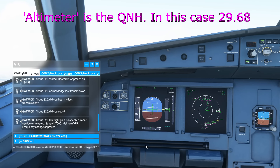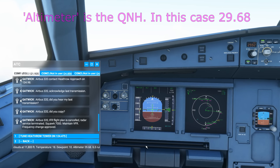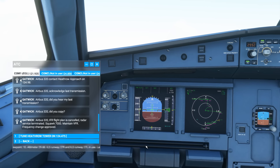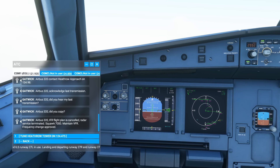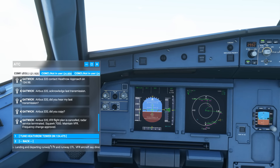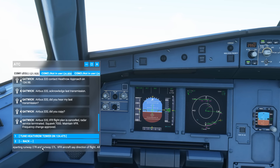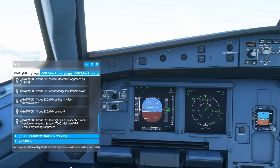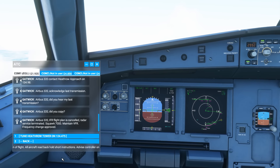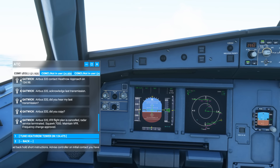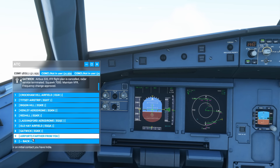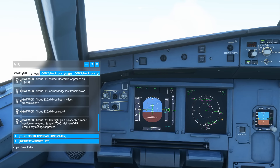The ATIS confirms ILS runway 27 right and ILS runway 27 left in use. That gives us the weather and the runways in use, which is what pilots typically use. The key things to note are the temperature — 18 degrees — the wind, 216 at 35, and the QNH, which is 2968.